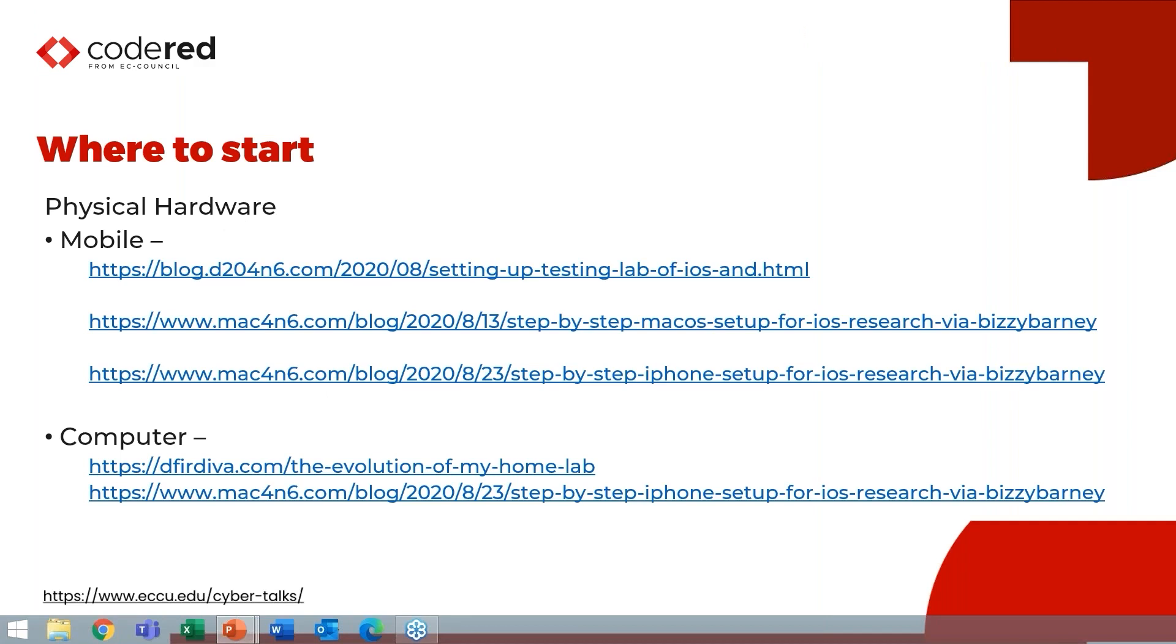So where do you start? If you're looking at physical hardware, I wanted to share some great blogs and posts that describe physical hardware setups that you can use. One of the key things is what device am I going to be able to use to test in order to be able to pull back the full file system image. Chris Vance did a great blog post on this for Android and iOS on his blog D20 Forensics. Biz Barney did a great blog post on the Mac Forensics blog about setting up an iOS device using a Mac for testing. And then if you're looking at computer hardware, Elon Wright has a completely amazing post about how to set up Windows, Linux, et cetera, in your hardware environment.